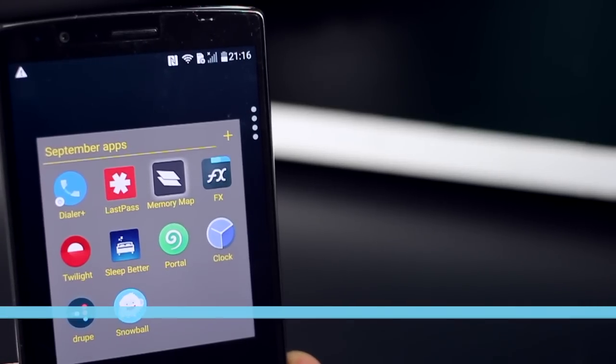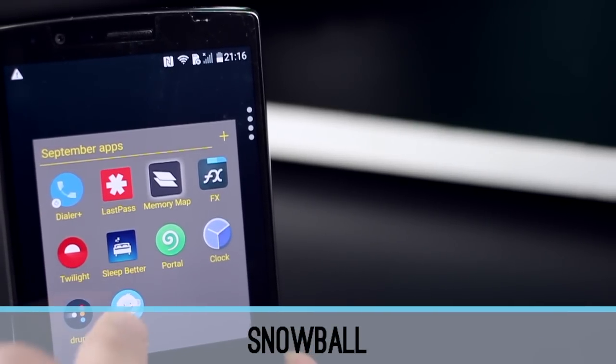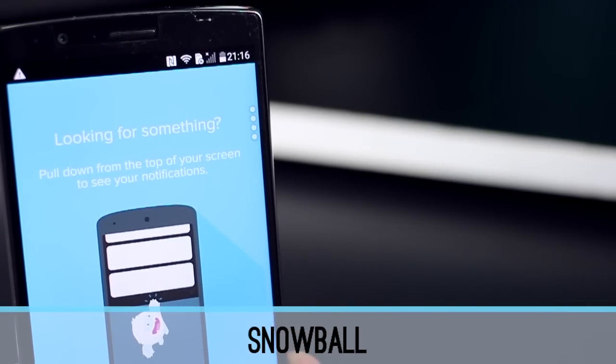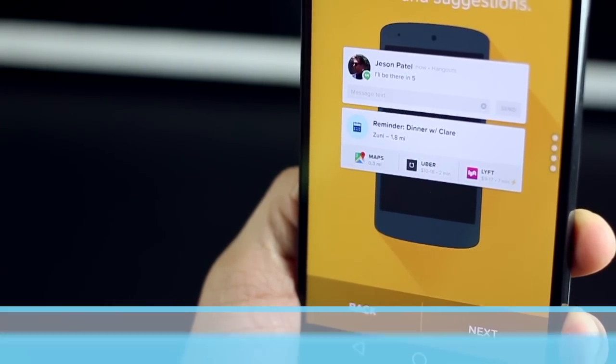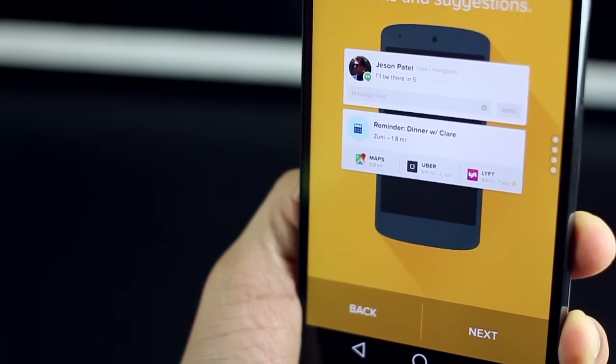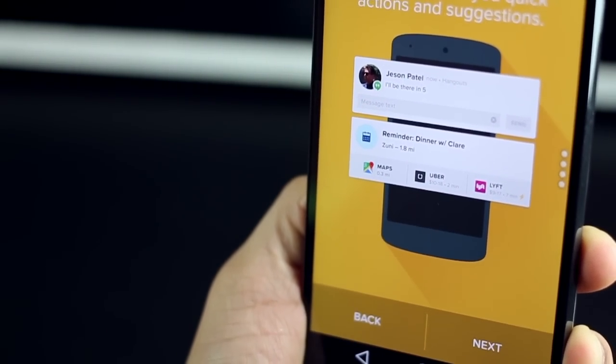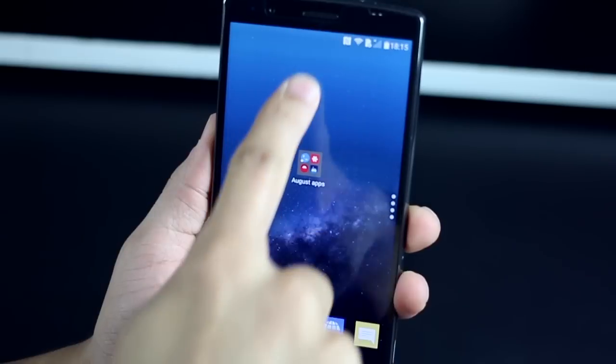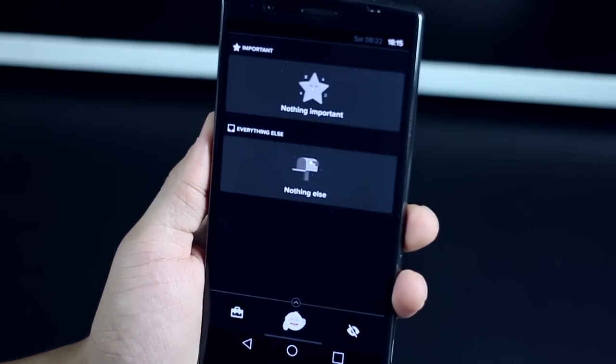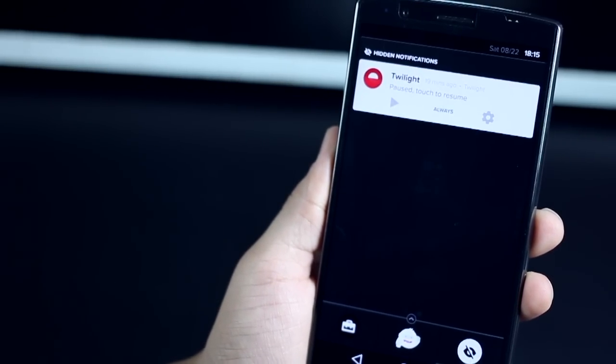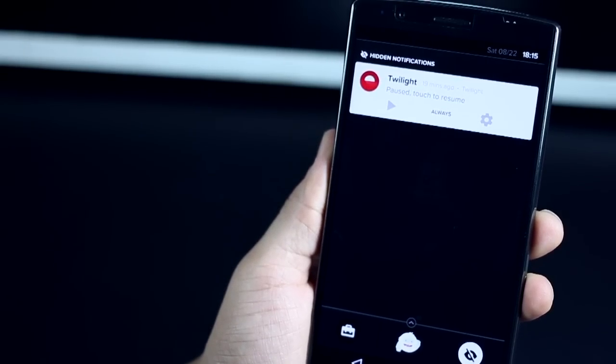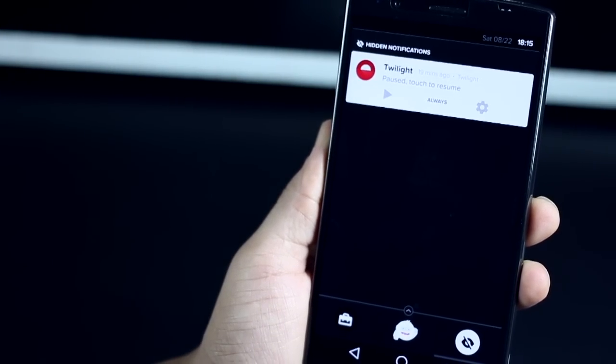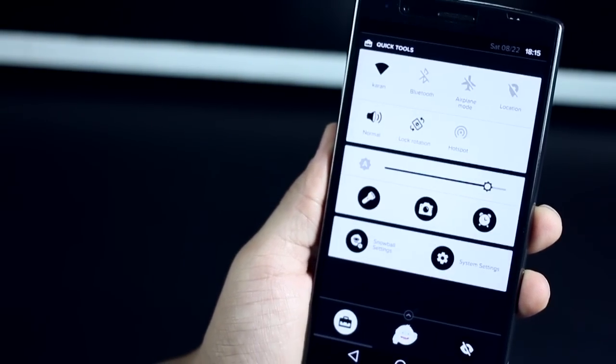The next app is called Snowball, an app that understands what notifications are important to you with time and also helps you take actions depending on what the notification is. So if you pull down the notification panel, Snowball changes it to its own user interface, clubs important notifications at the top and some unimportant ones below it. And the ones that stay forever are just in the hide section.